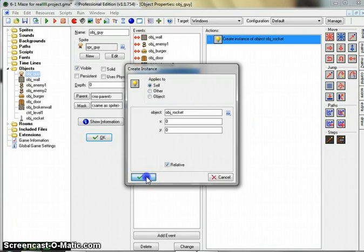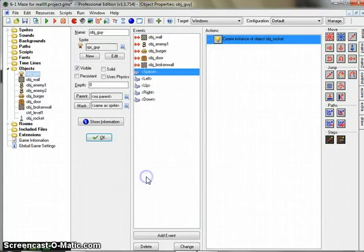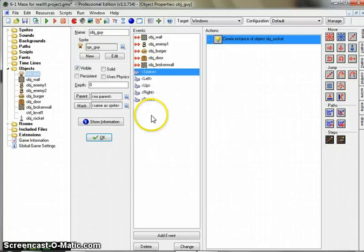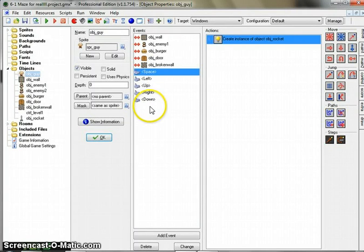So what we're going to do is create a variable that allows us to shoot, and then turns off our ability to shoot for a little bit, and then turns it back on after a timer has gone off, like a stopwatch or an alarm clock.